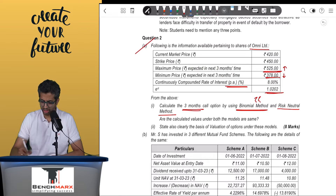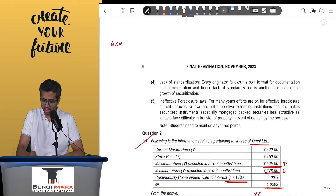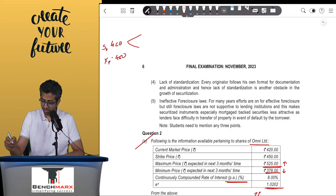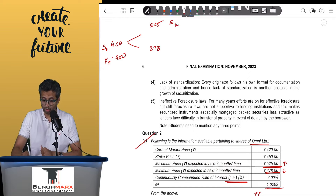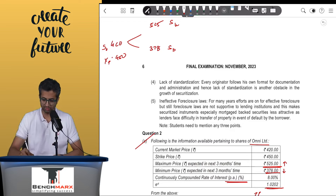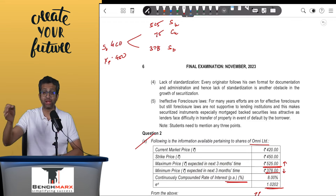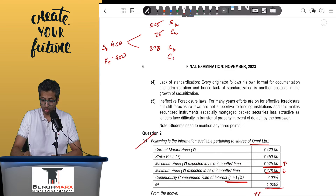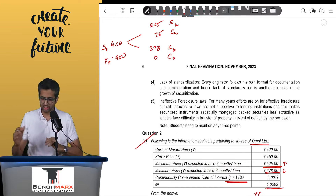If we look at the probability of the price going up and going down — the current market price is 420, the price can possibly go up to 525 or down to 378. The strike or exercise price is 450. Under the risk-neutral method, if the price actually goes up to 525, the call option will be worth 75 — that is 525 minus 450. However, if the value of the share goes down, the call option will be worthless because you would be buying something at 450 when the market price is 378.